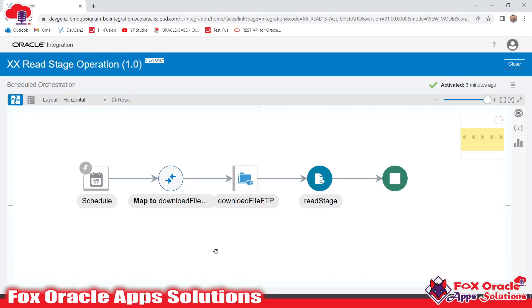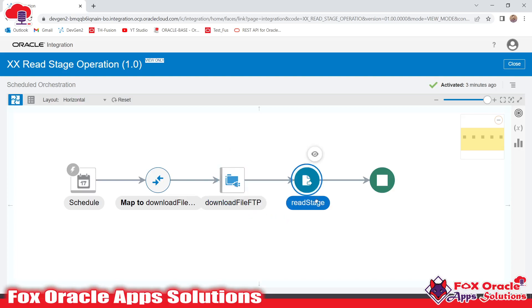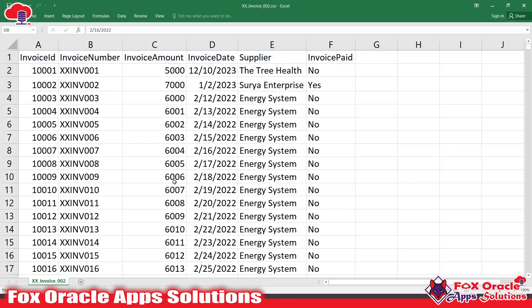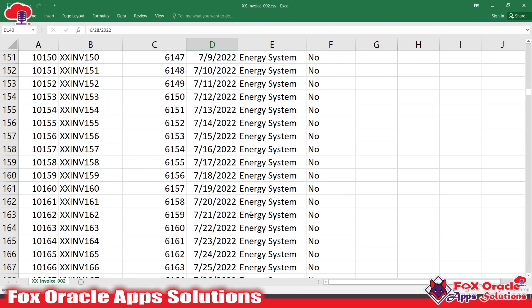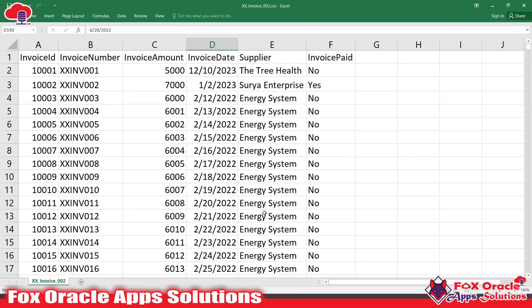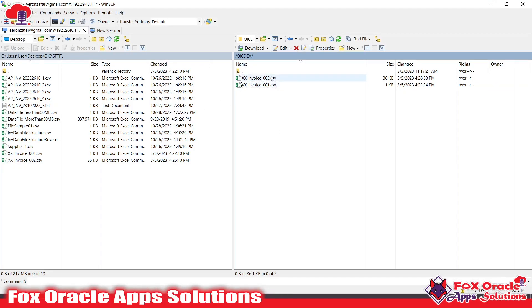In the previous video I created an integration where I downloaded a file from an SFTP server and used the 'read entire file' operation. Now we have a new data file called xinvice002. We will upload this file to the server and download it into Oracle Integration. I have already uploaded this file to the SFTP server with the name 002.